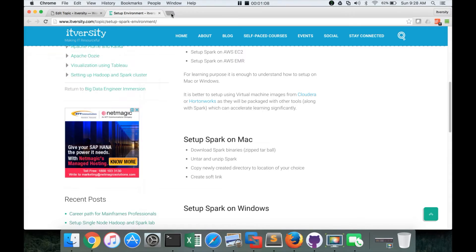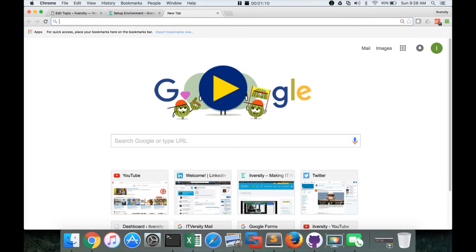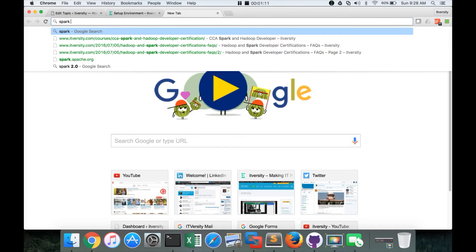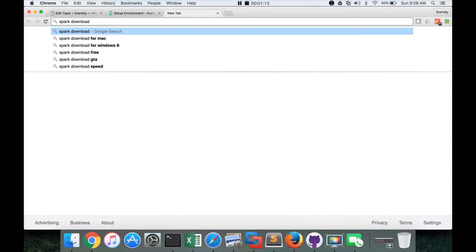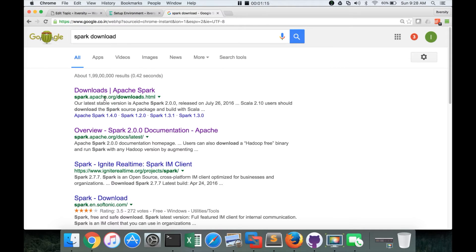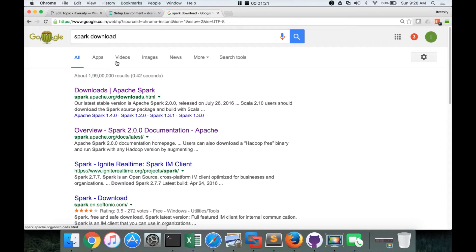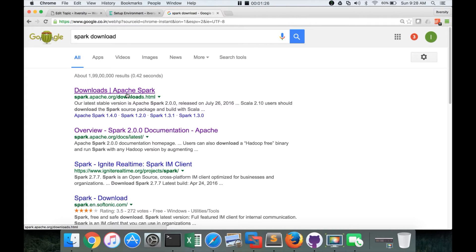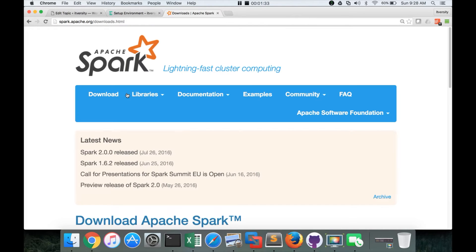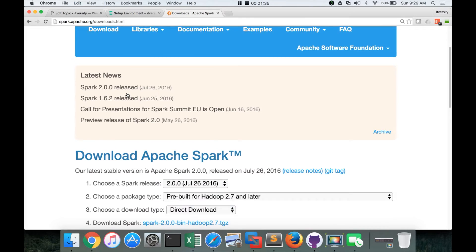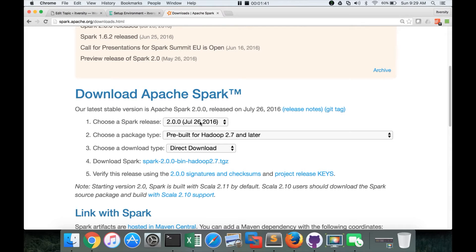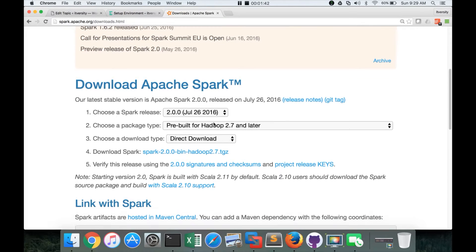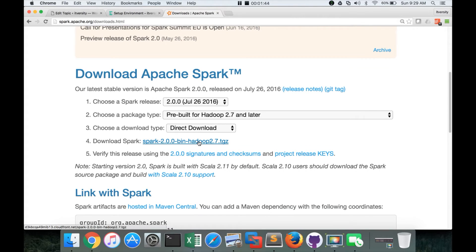That being said, to download, you just say Spark Download in Google and hit enter. Or you can actually directly go to spark.apache.org/downloads.html. But I prefer to use Google because they might change any time. It is unlikely to change but they can change any time these links. So it's better to always rely on Google to get the latest download link. And here, by default, it will select the latest one. And if you click on this directly, it will download the latest one.